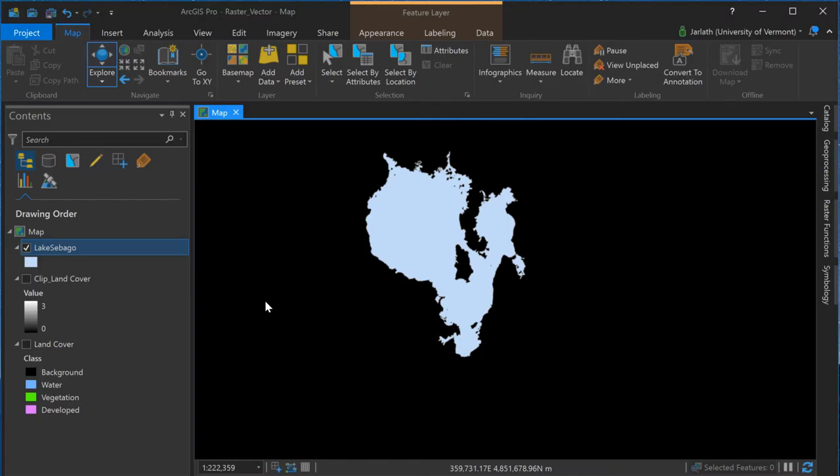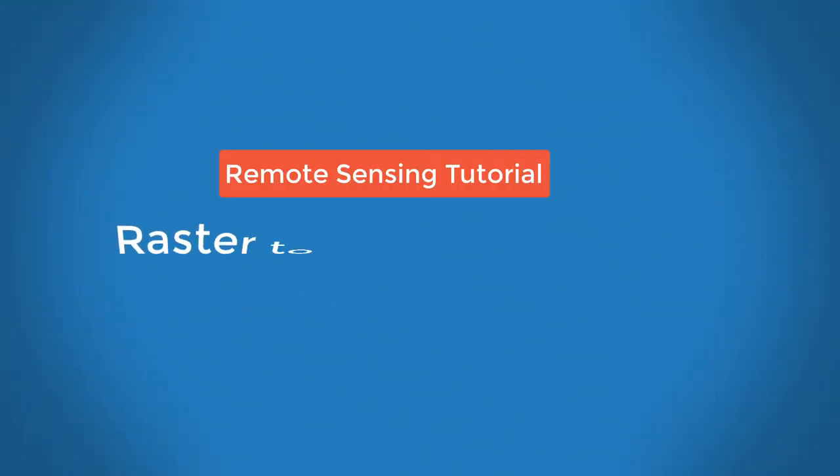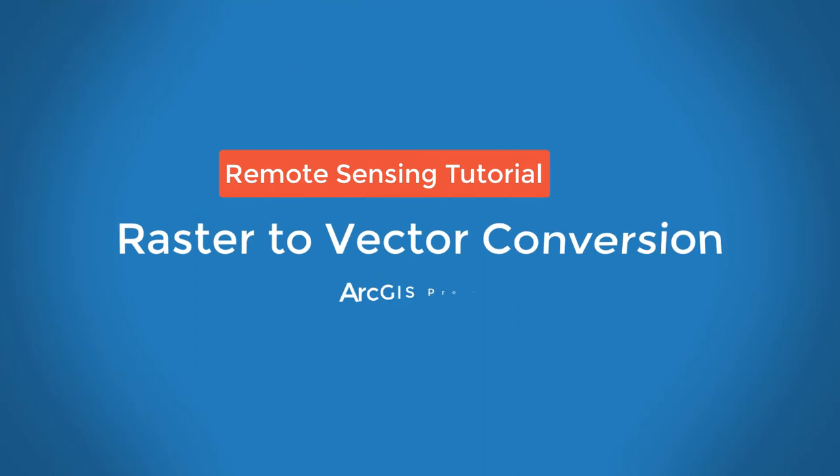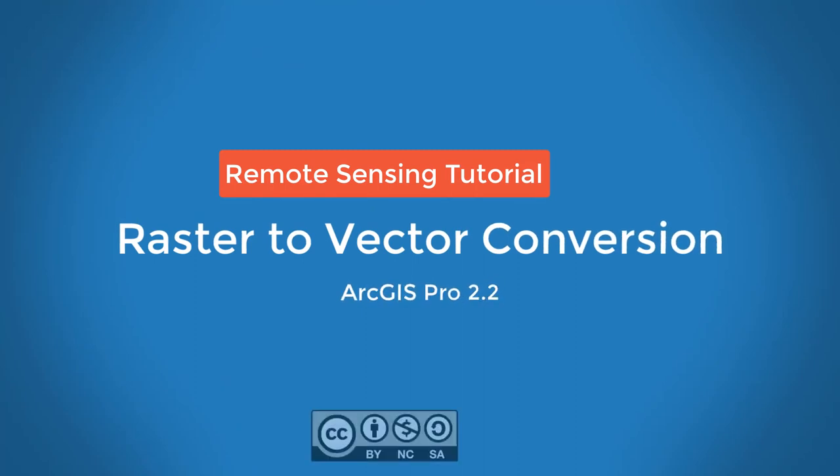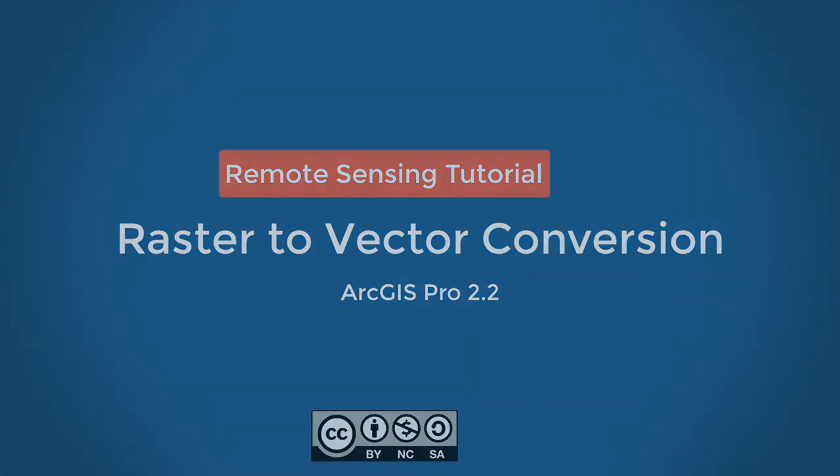This video reviewed the steps necessary to take the output from an unsupervised classification and convert it to vector format for additional attribution and analysis.